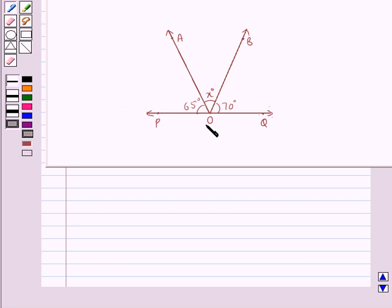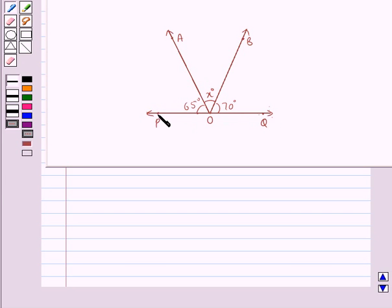This is the figure given to us in which POQ is a straight line, and rays OA and OB stand on this line POQ. We are given angle POA equal to 65 degrees, angle QOB equal to 70 degrees, and angle AOB equal to X degrees, and we need to find the value of X.